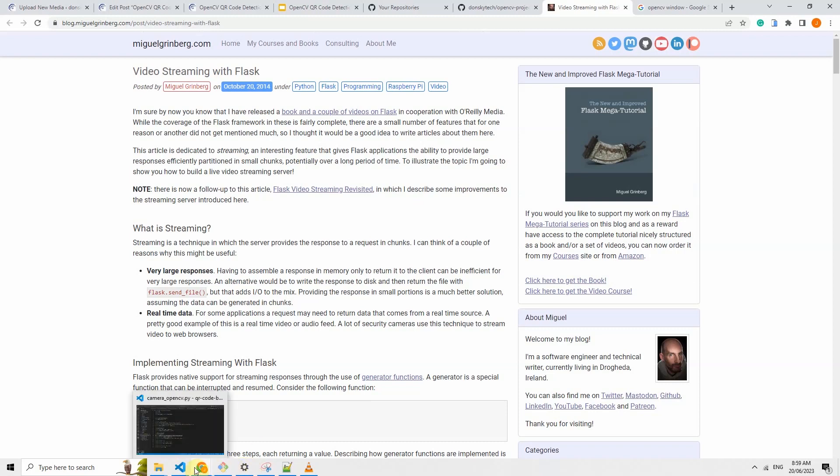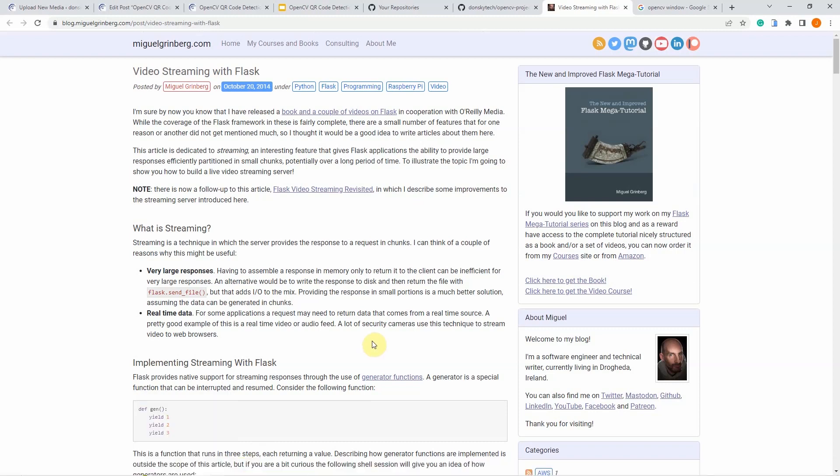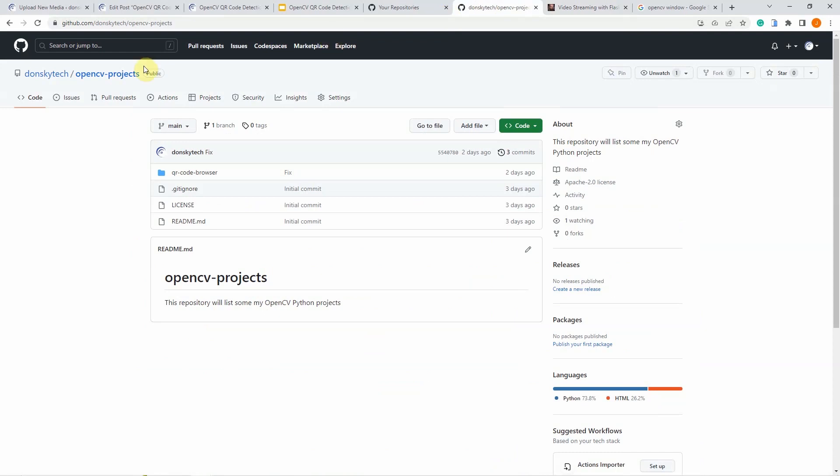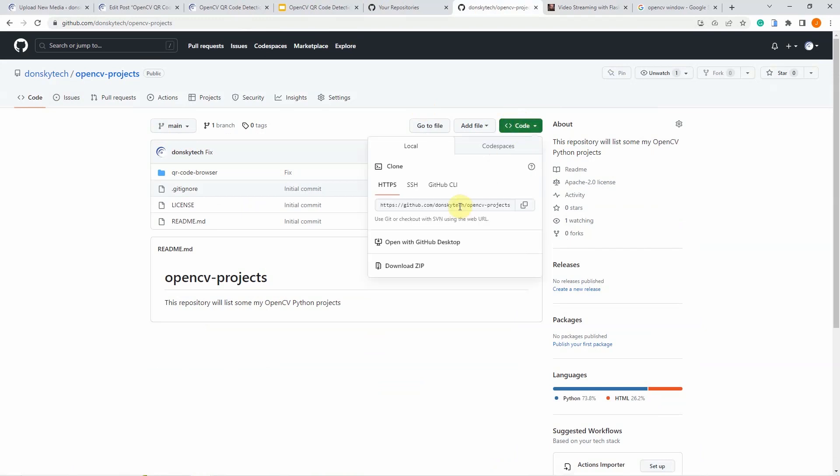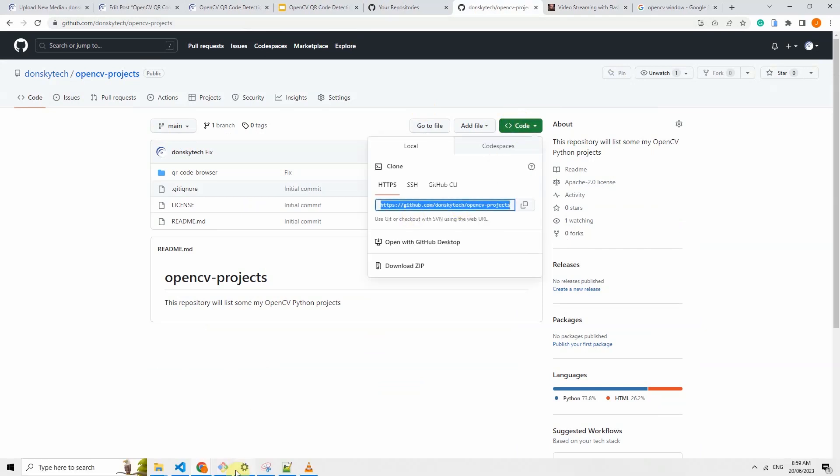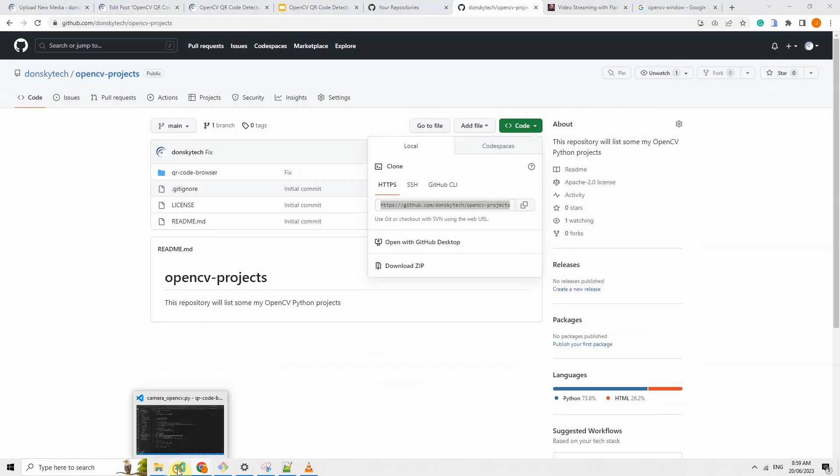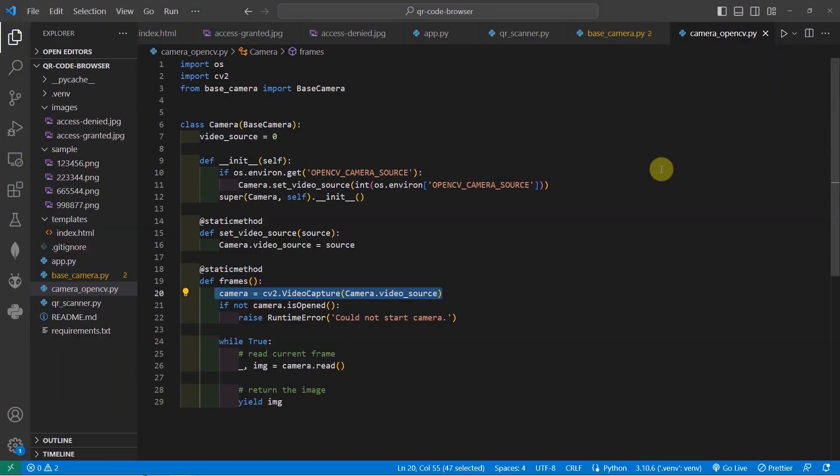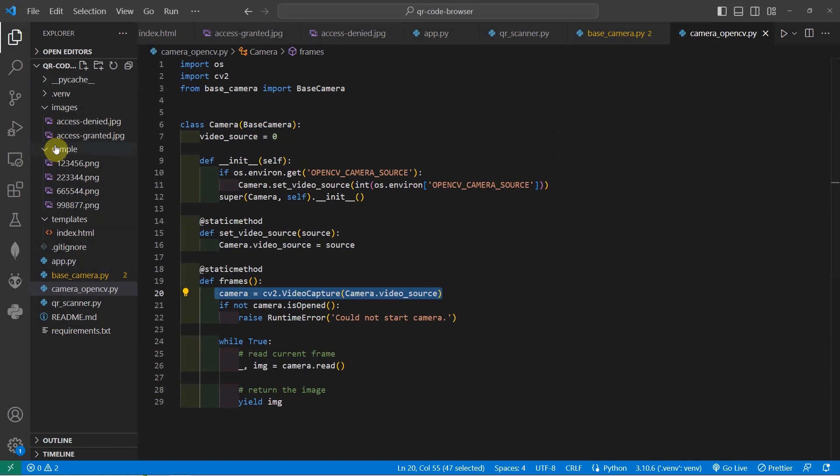The code for this project is available in my GitHub repository, which you can also find in the description of this video. You can either clone or download the following repository and then open the project in Visual Studio Code. Once the project is already in Visual Studio Code, then you would see the following project files.